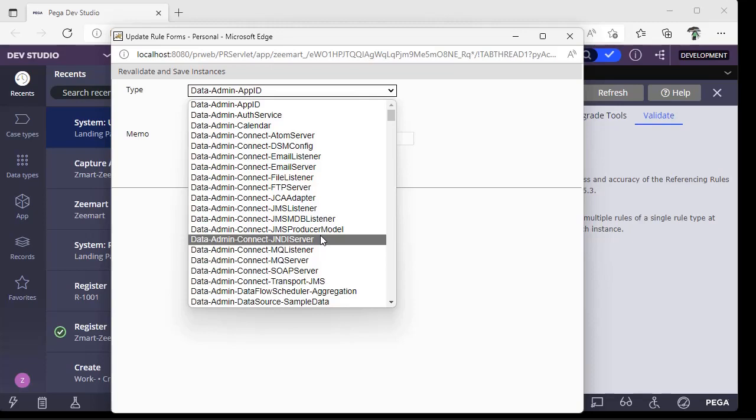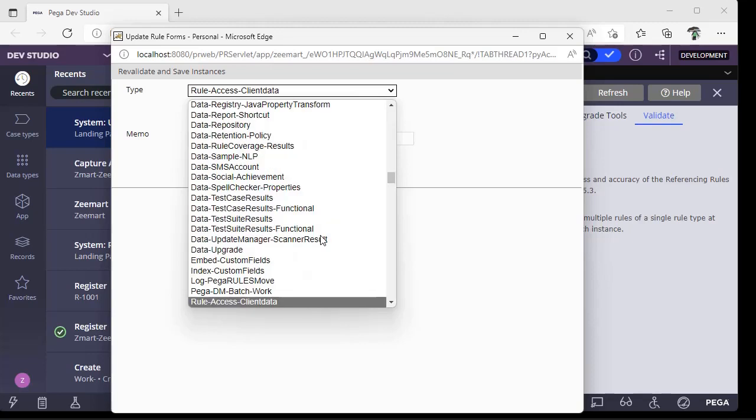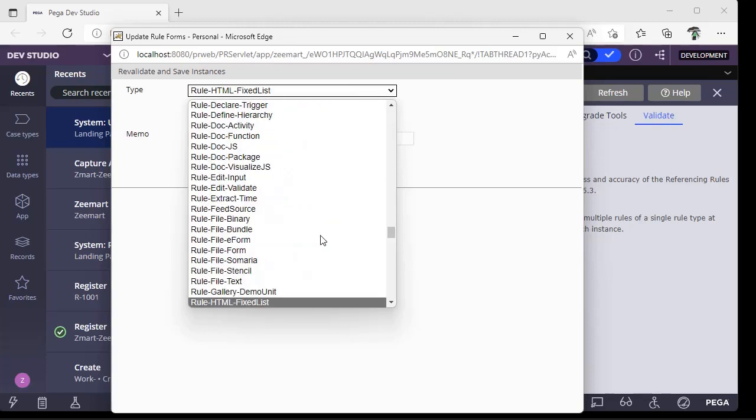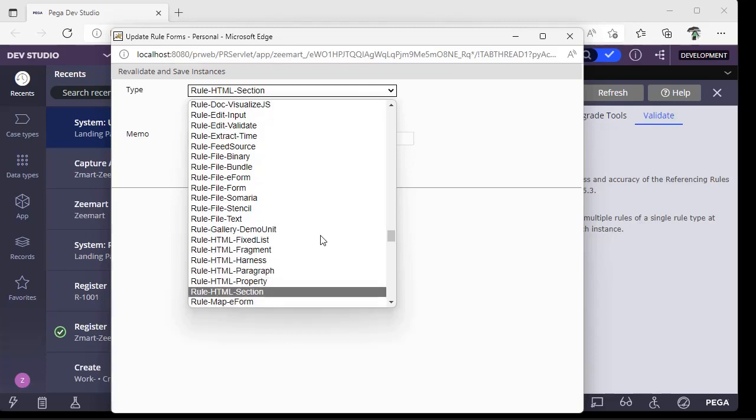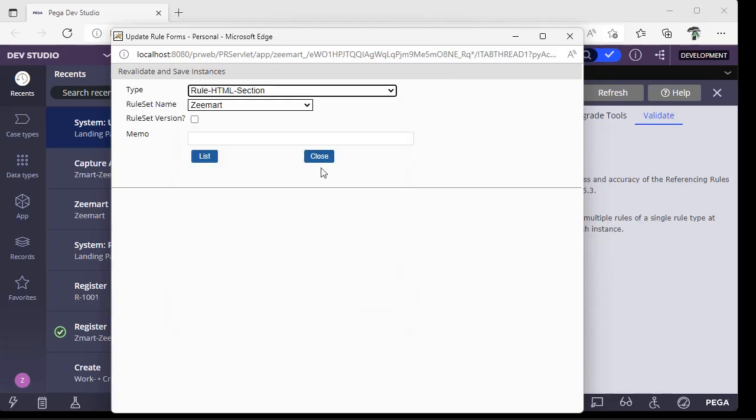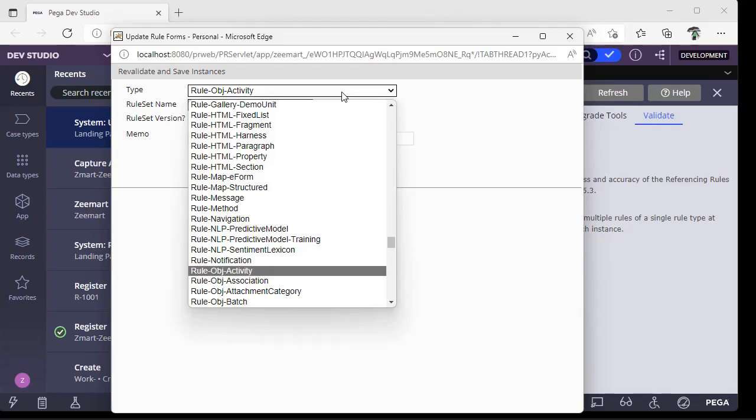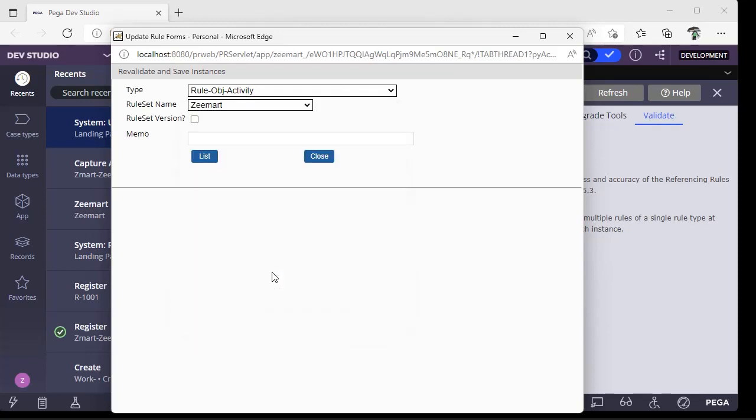Suppose if you are going to validate a section, it's Rule-HTML-Section. Suppose if it is an activity, you have to search for Rule-Obj-Activity.